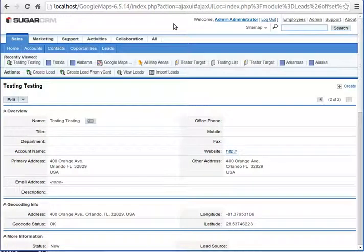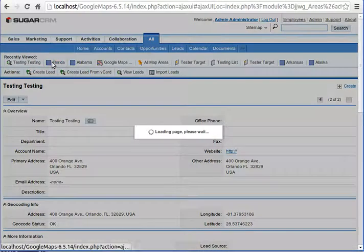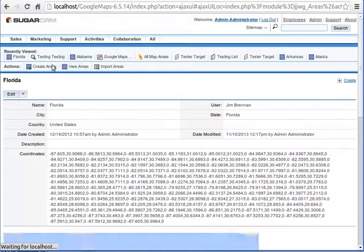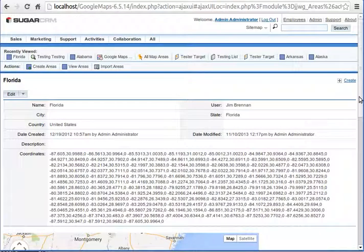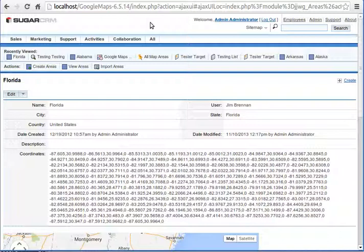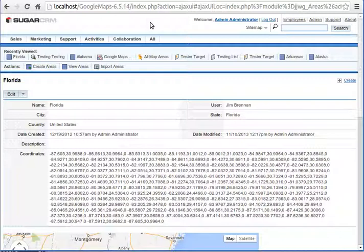There's also things that you can do with relating certain records to the map areas, for example relating leads to map areas so then they can be searched for by map area and then added to target lists. So there's a lot of functionality, a lot of exploratory features that really haven't been used very often. I'm just beginning to work with clients to try to develop some functionality to automate a lot of these processes based on the map areas, and I think it's a really powerful addition to your typical workflows that your business might have.